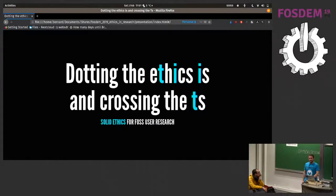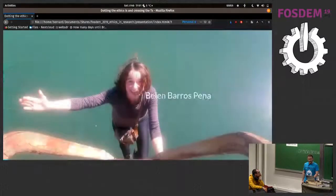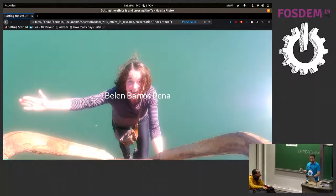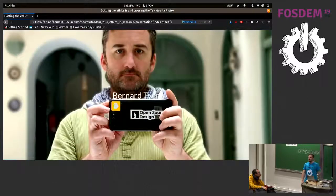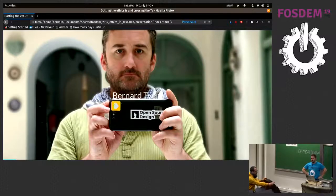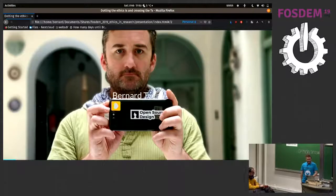It's all of the sort of invisible work that can often be overlooked because either it's hard, or people forget about it, or aren't aware that it's important. So: Solid Ethics for Free Open Source Software User Research. This person here is Belen — she's invisible, she was supposed to be here, she's at the design booth, so just imagine she's standing here. This is me, I'm Bernard. I'm a user researcher and interaction designer. I try to spend a lot of time working on open source projects, but I also have to pay my bills.